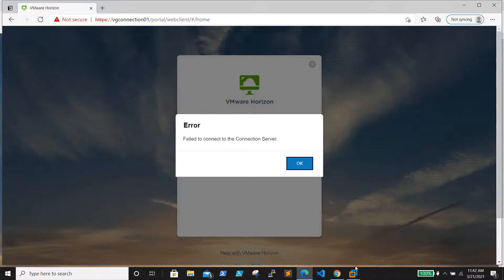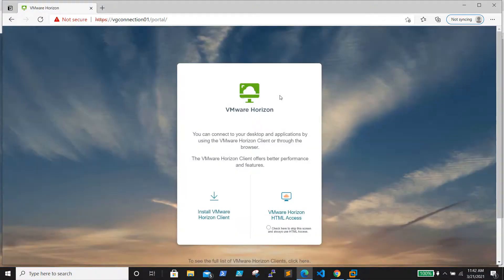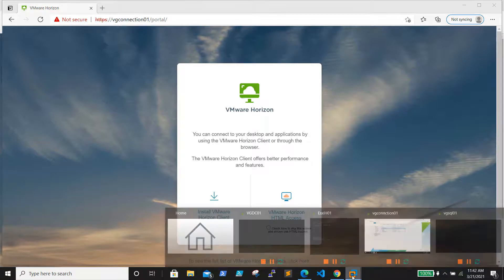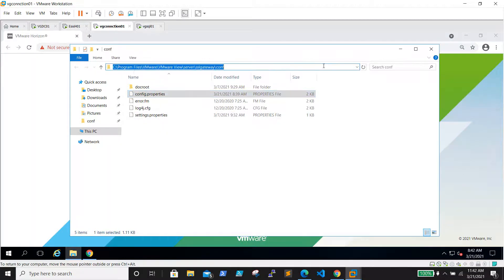To fix this error, we have a KB article on the VMware site - that is KB article number 2144768. So let's go to the connection server.